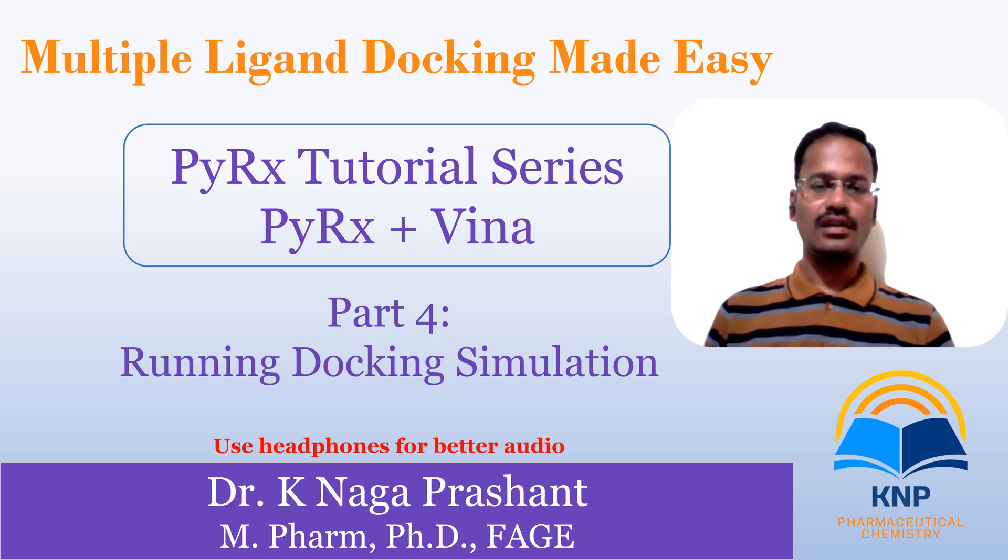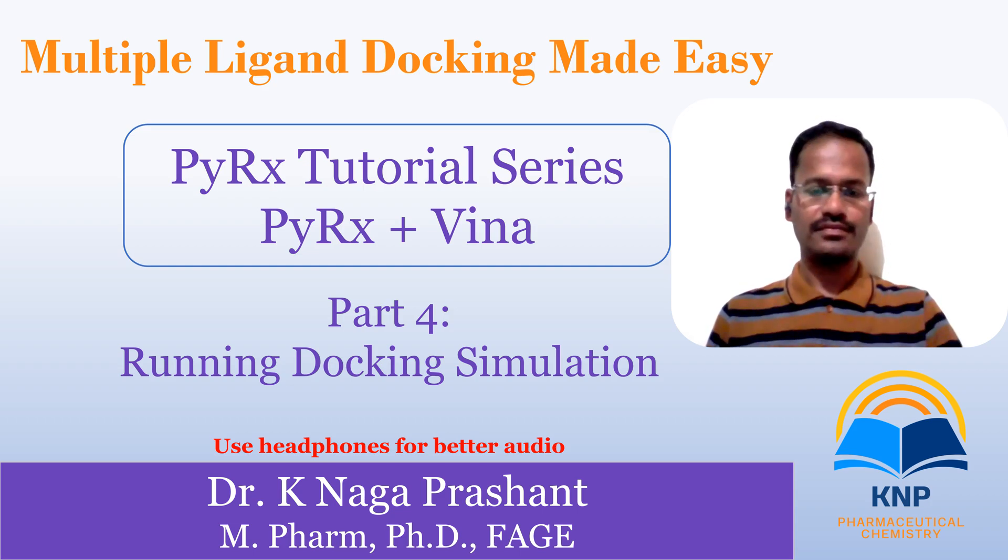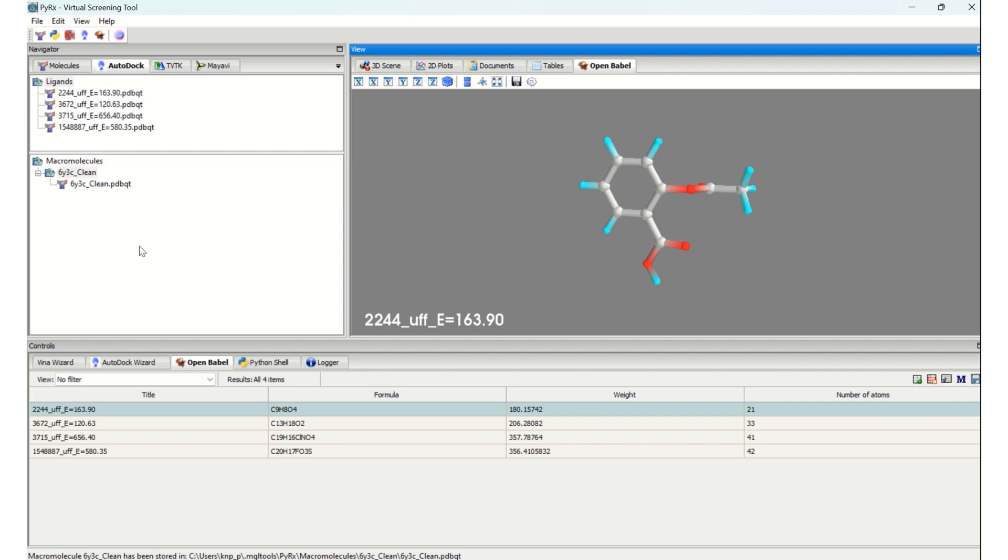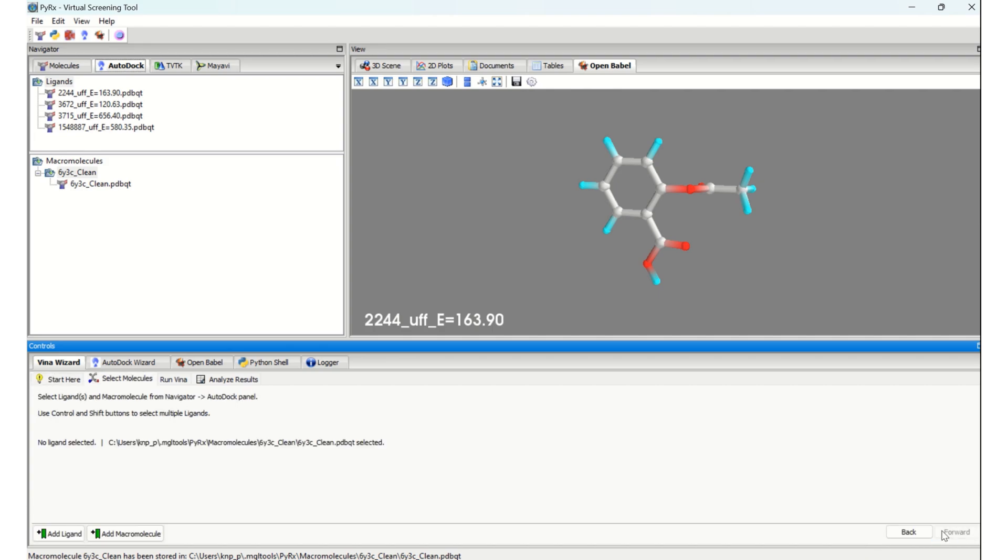Looking at the PyRx GUI, these are the prepared protein and ligands. Now we are going to see how to run AutoDock Vina simulation, for which we should go to Vina wizard and start by clicking this start button. Here, no ligands are selected, so we are about to start selecting our ligands.